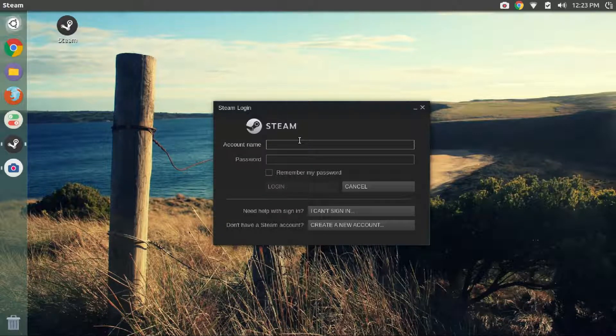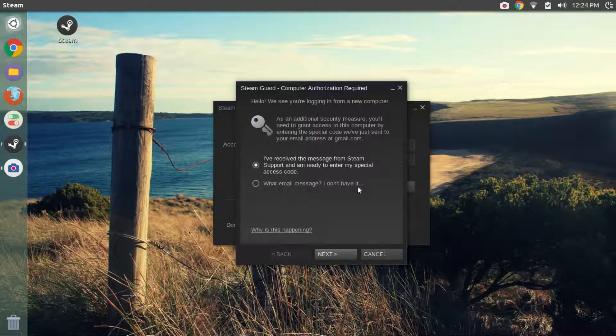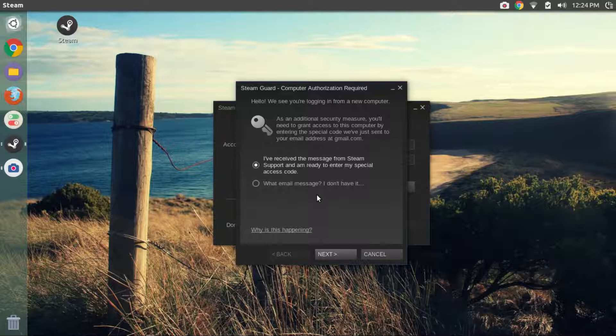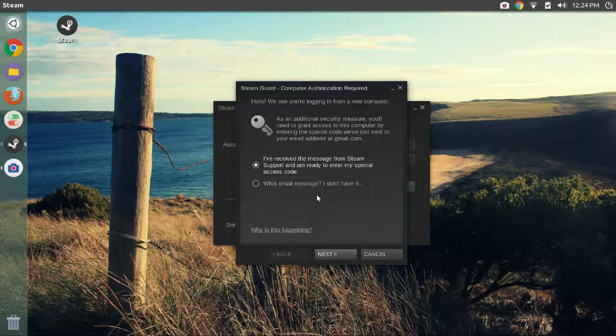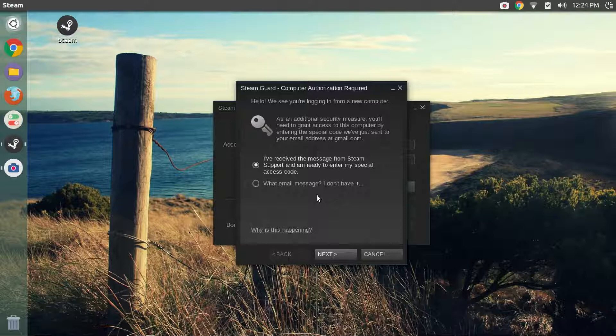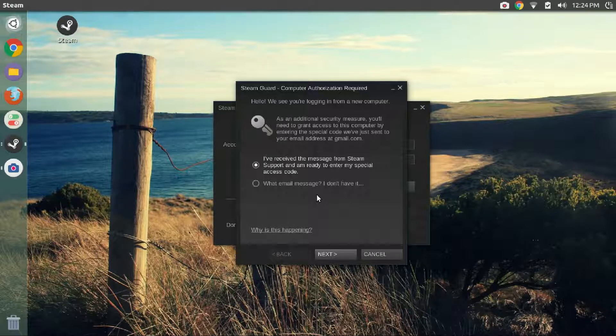I suggest you click the remember my password checkbox and then click on login. Once your account name and password are validated, you will see this dialog box. Check your registered email and see if you have received a mail from steam. If yes, then select the first option and click on next.